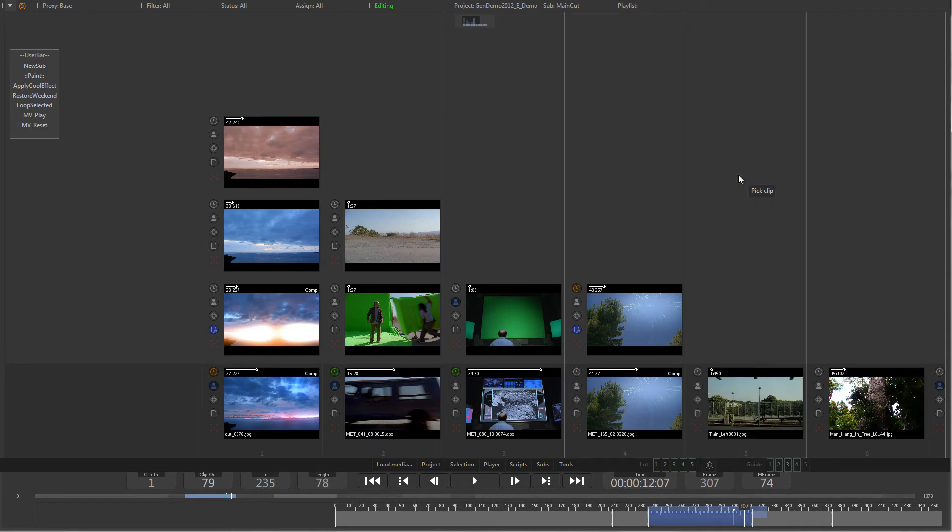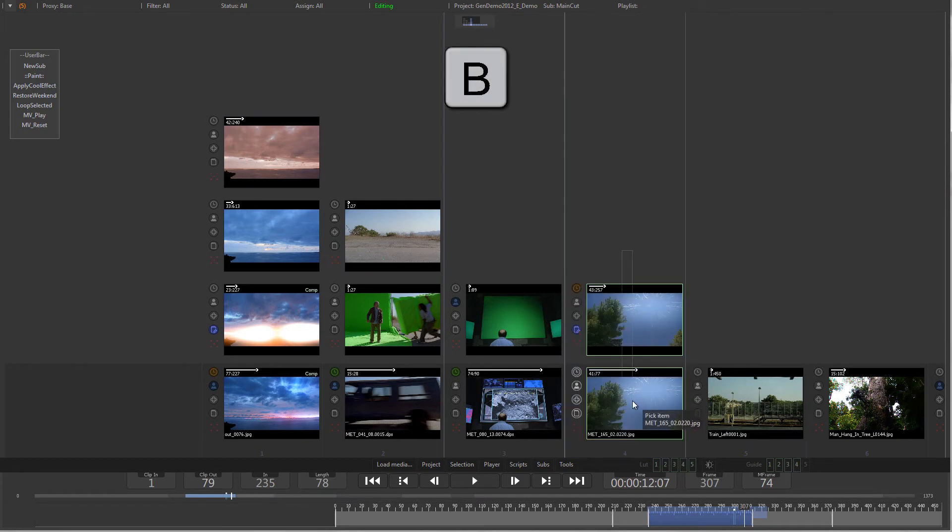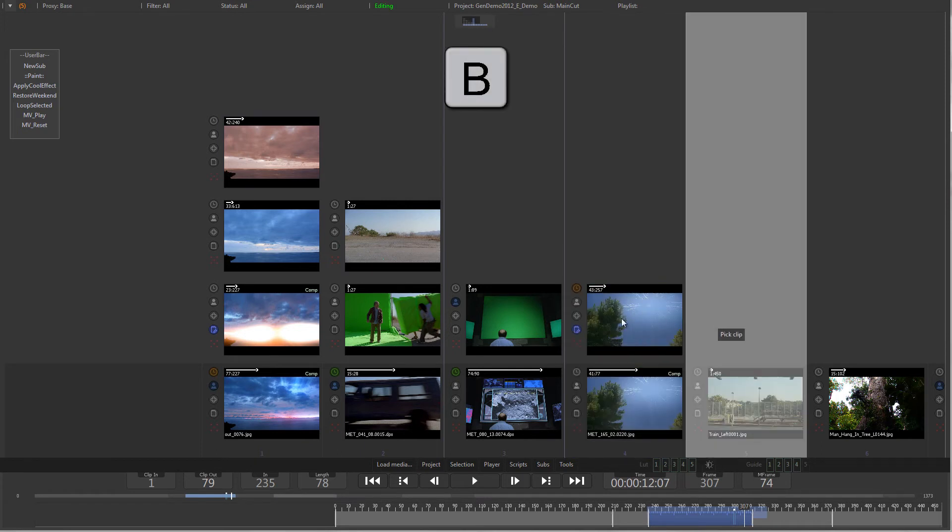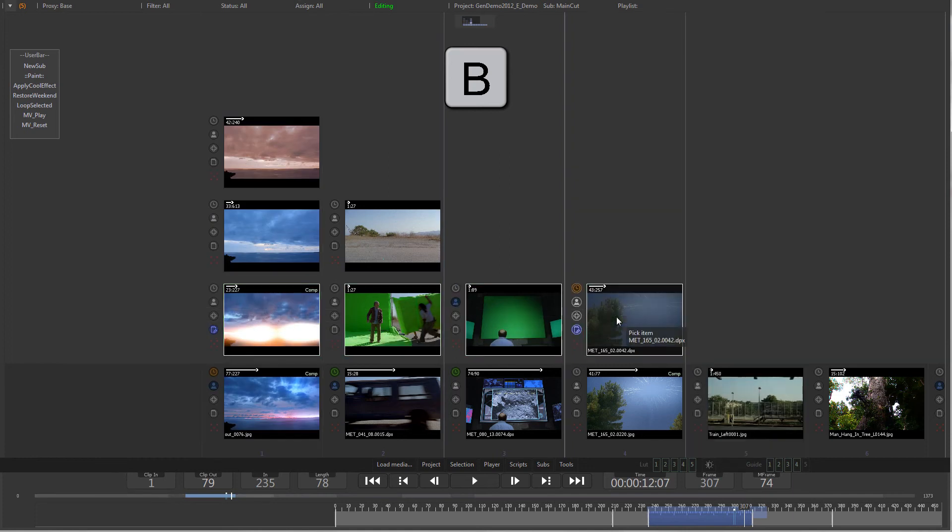To select multiple items, hold down B for box select and left drag with the mouse. This works both horizontally and vertically.